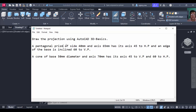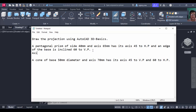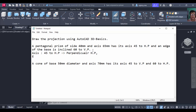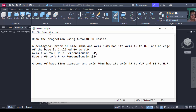We will solve a pentagonal prism problem: a pentagonal prism of 40 mm side, axis 65 mm, has its axis 40 degrees to HP and a base edge inclined 60 degrees to VP. First, extract information from the problem. The axis is at 45 degrees to HP, so in the simple position keep the axis perpendicular to HP. The edge is 60 degrees to VP, so keep the edge perpendicular to VP — that is the simple position.